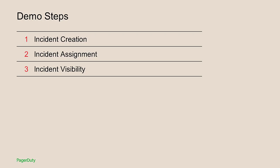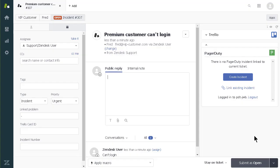Let's see how this works by starting in Zendesk. I was just assigned a ticket from one of my VIP customers, Fred, who is having issues logging into his account.